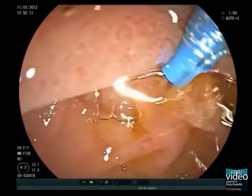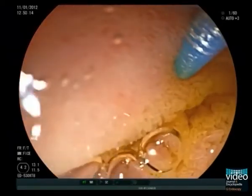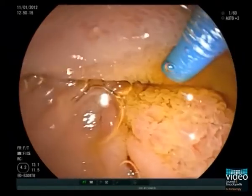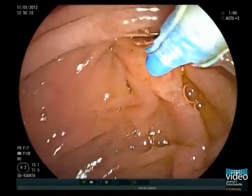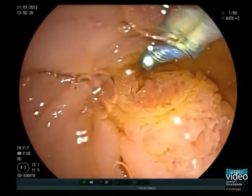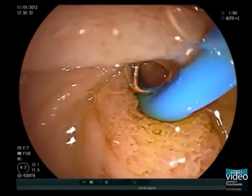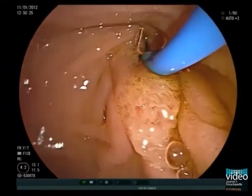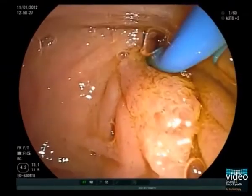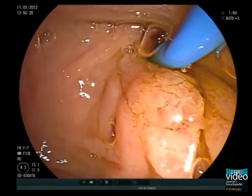In the presence of multiple stenoses, the biliary tree is best explored with a balloon catheter to obtain a selective occlusion cholangiogram of the different biliary segments. To this end, the bile duct is inserted with a balloon catheter. At the level of the distal common bile duct, the balloon is inflated halfway and we gently inject contrast.